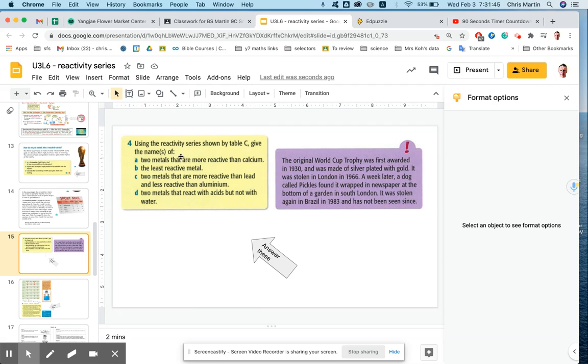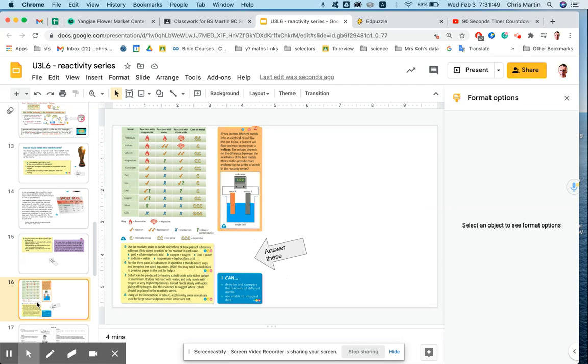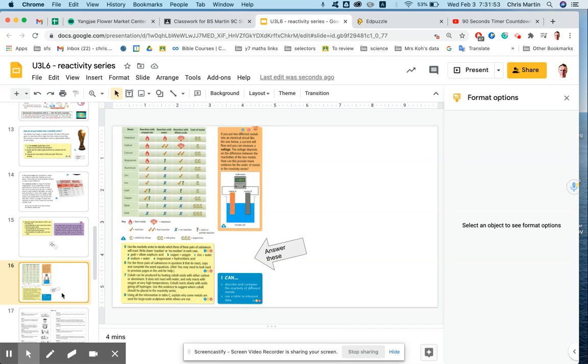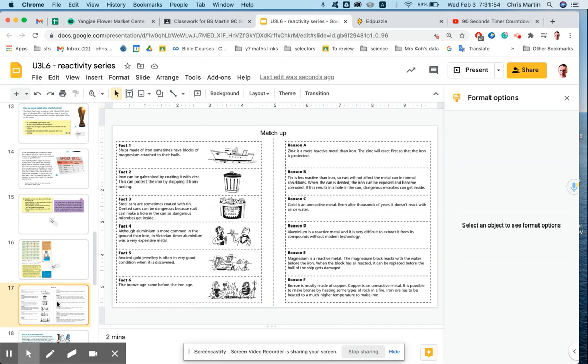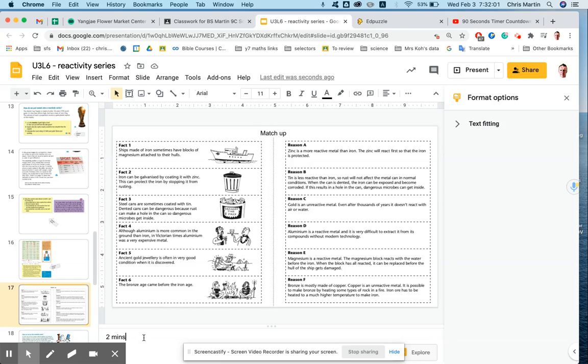Next one, it says answer these, so you've got to answer those questions. You've got two minutes. Next slide. You've got to answer these. I've given you four minutes. Next one. You've got to match up these, so the facts on the left match up to the reasons on the right. I'll give you two minutes, and again, we'll have a check-in here. Check in with teacher. That's me.